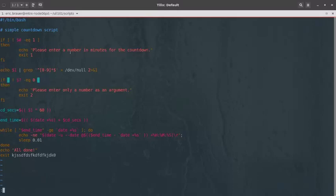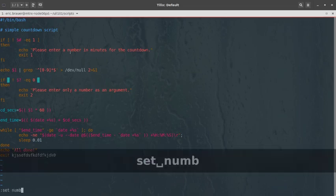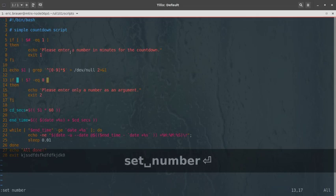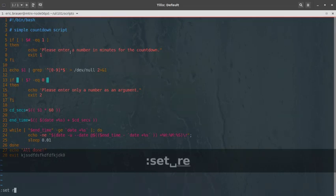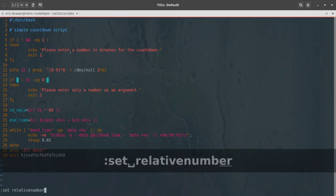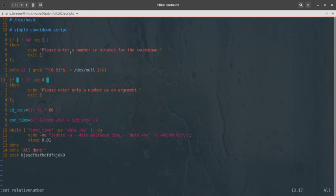So the first thing I'm going to do is I like line numbers. So I'm going to set number. I'm going to do that. So that turns on my line numbers basically. I'm also going to set relative number. So I like this for a couple of different reasons. You'll notice that I'm on line 13, basically here.